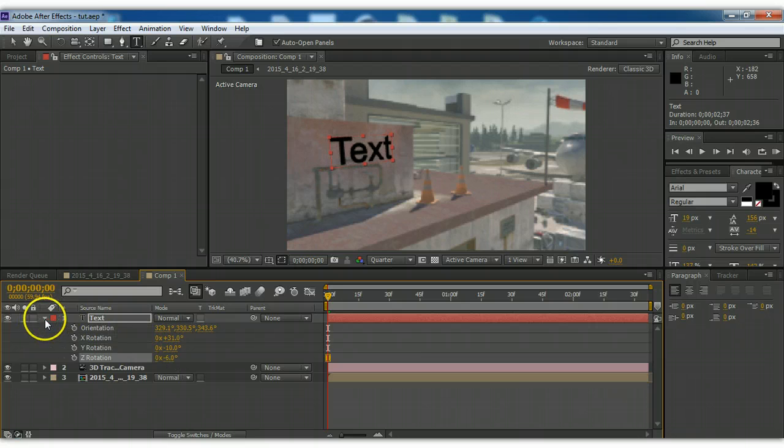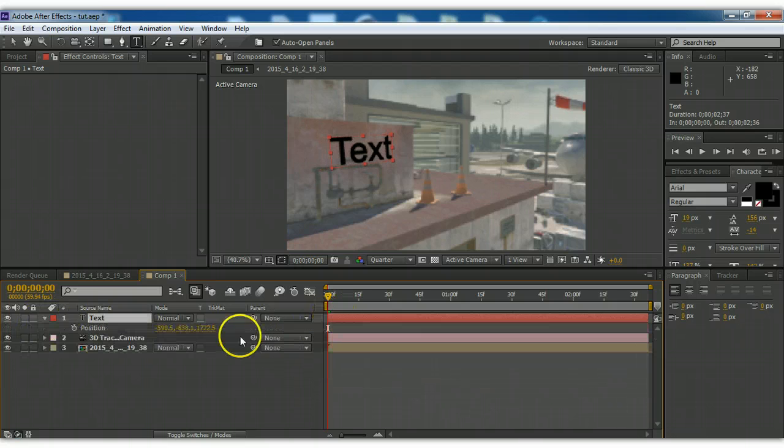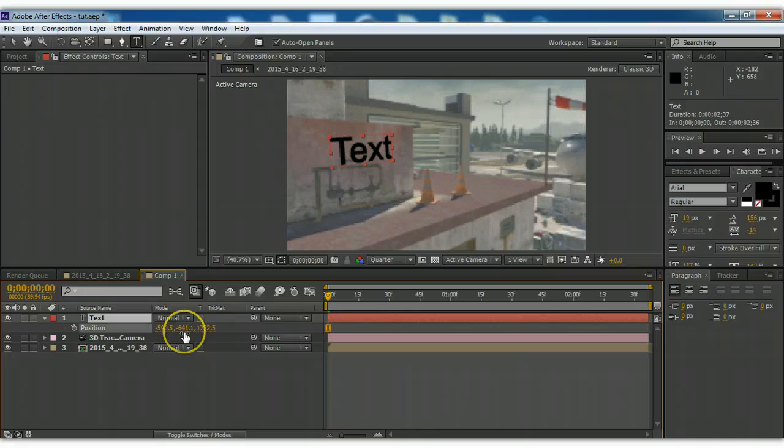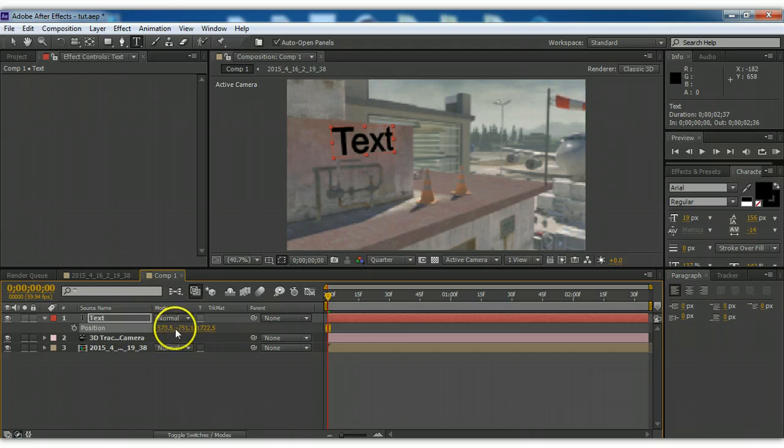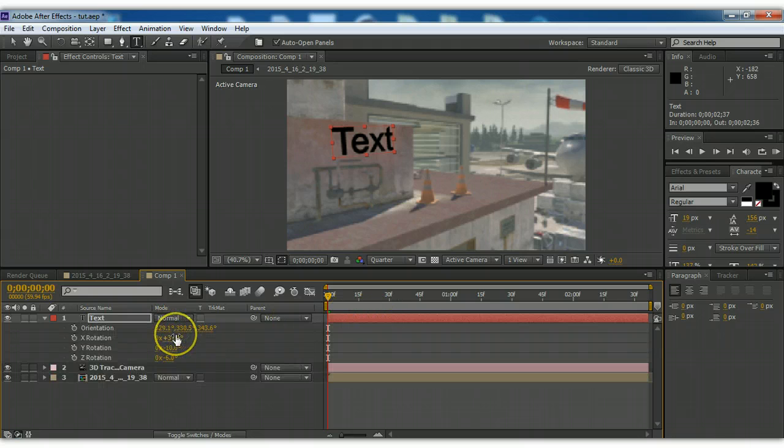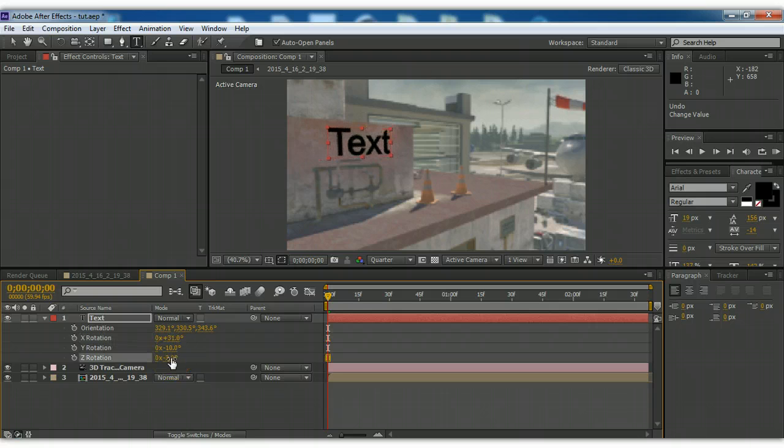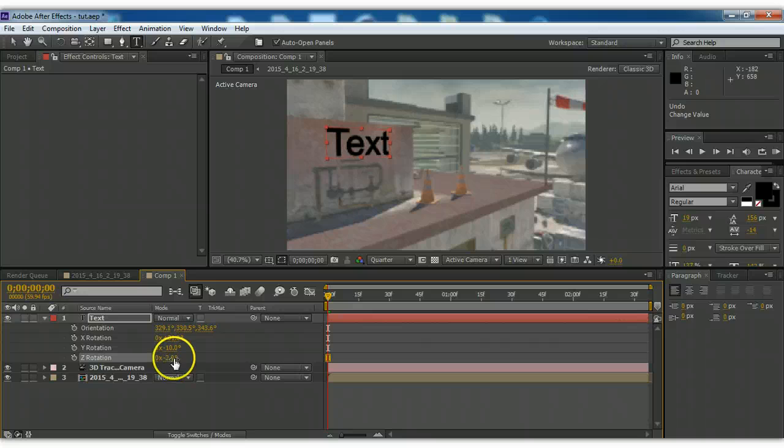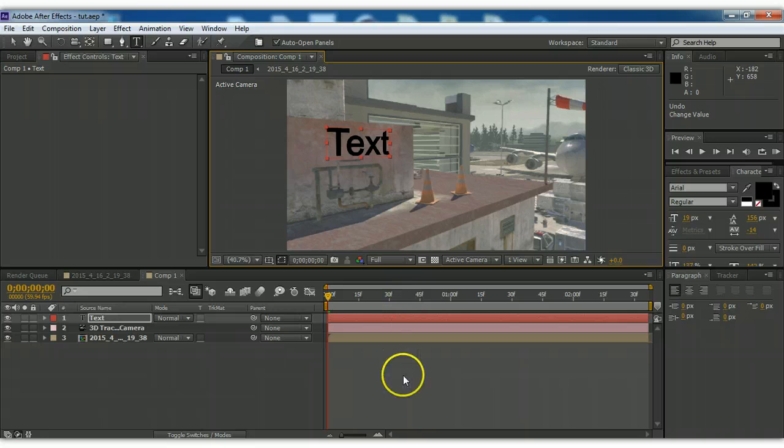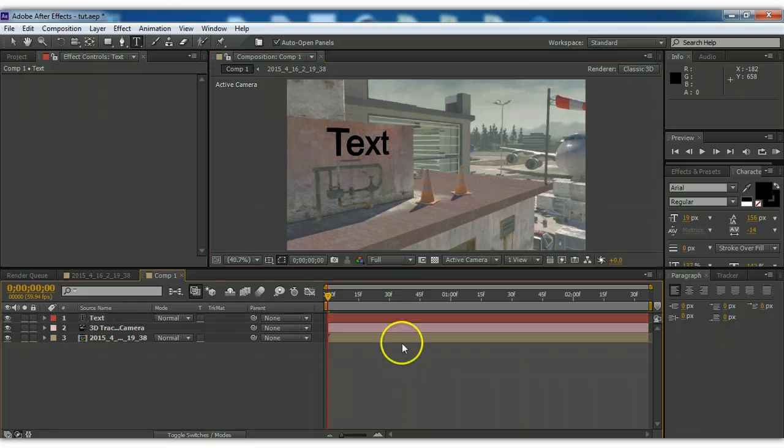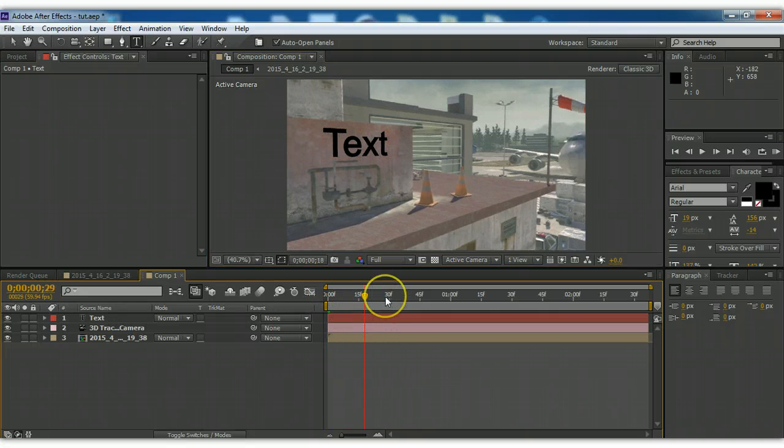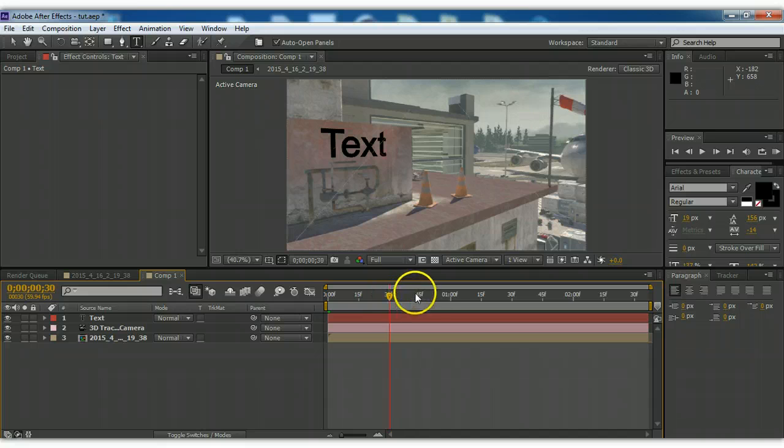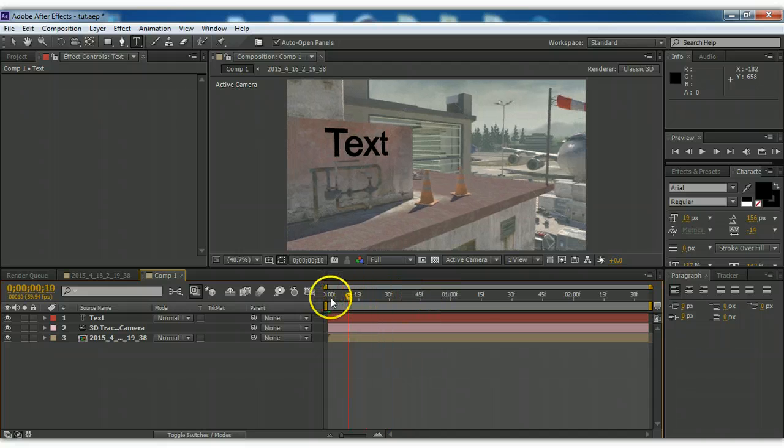So yeah. Then you just adjust the position. I'll bring this up. A little bit down here. Not that. Like that. And we're going to put it right there on the wall. Just like that. And then put this on full. And look at that. It looks perfect. It's perfectly tracked to that wall.